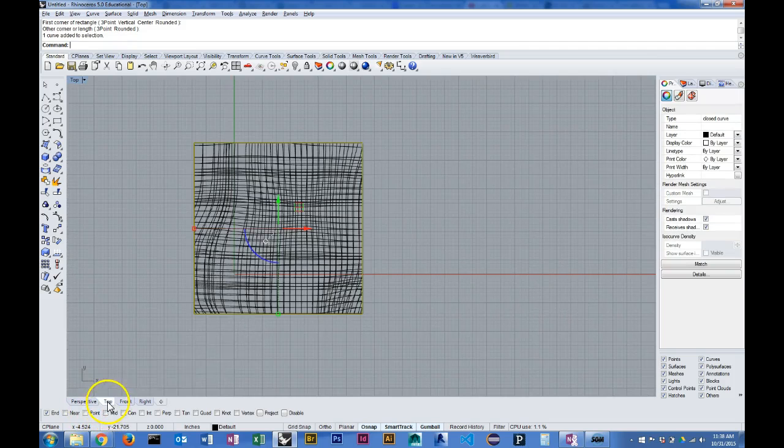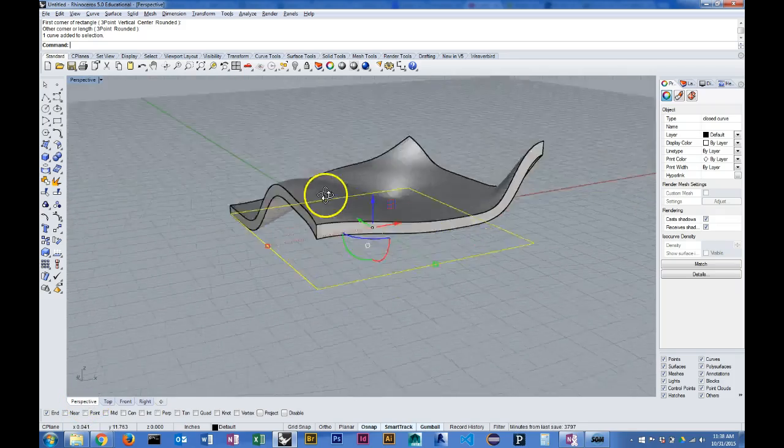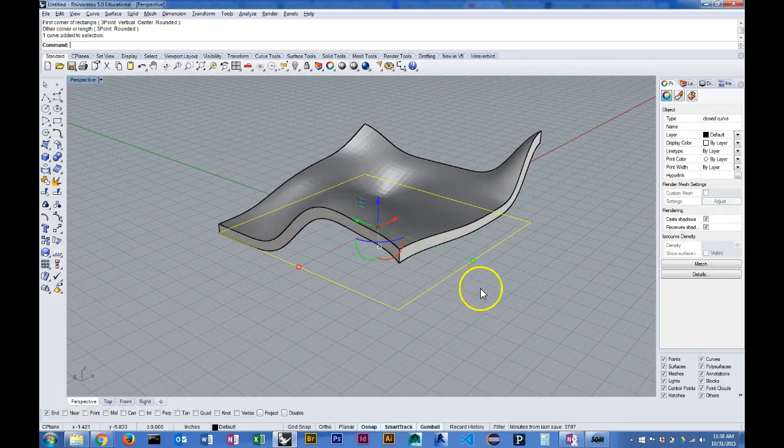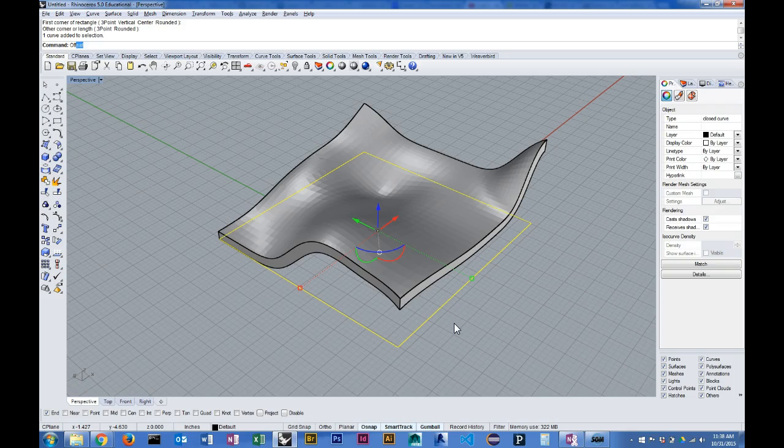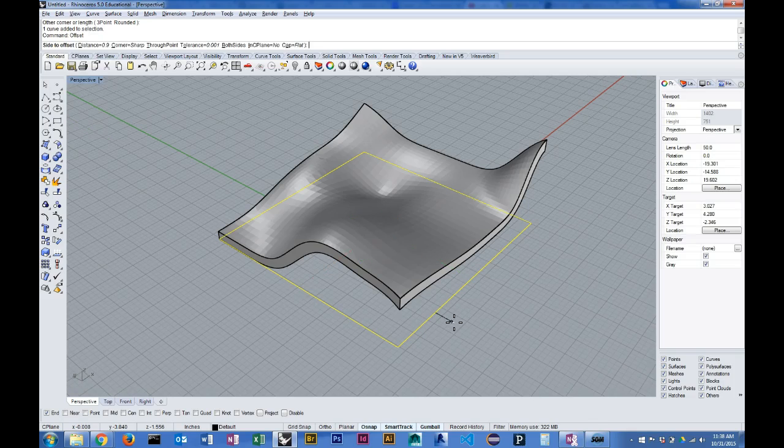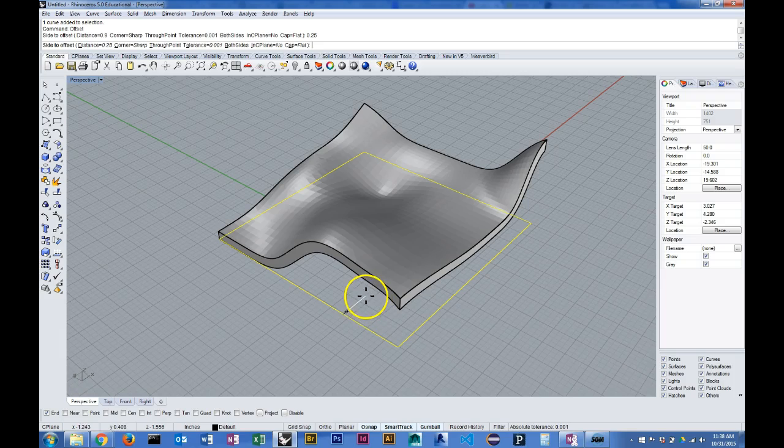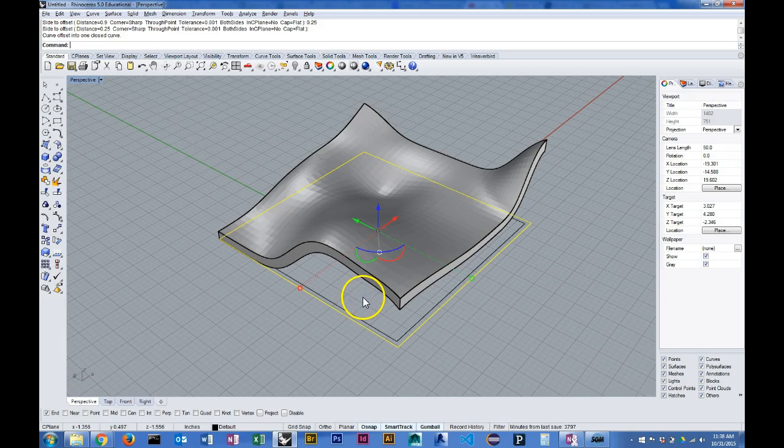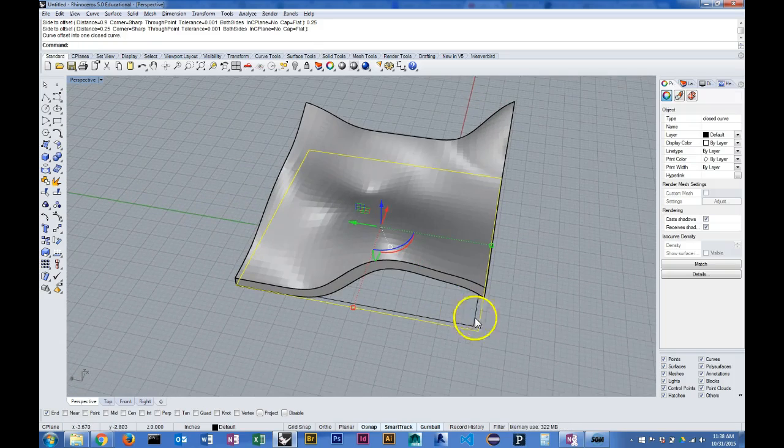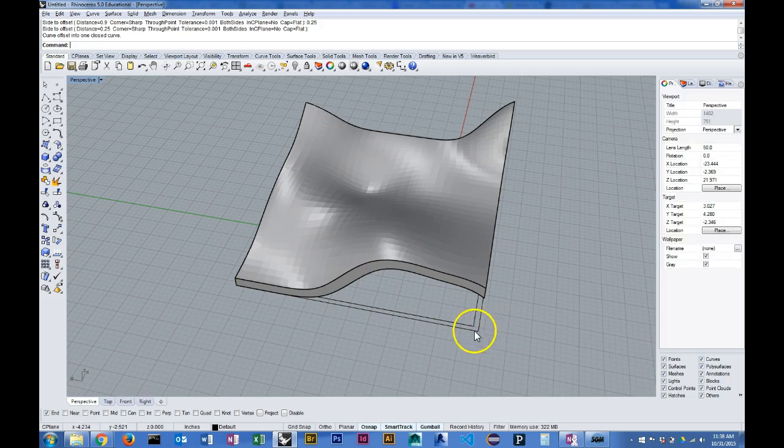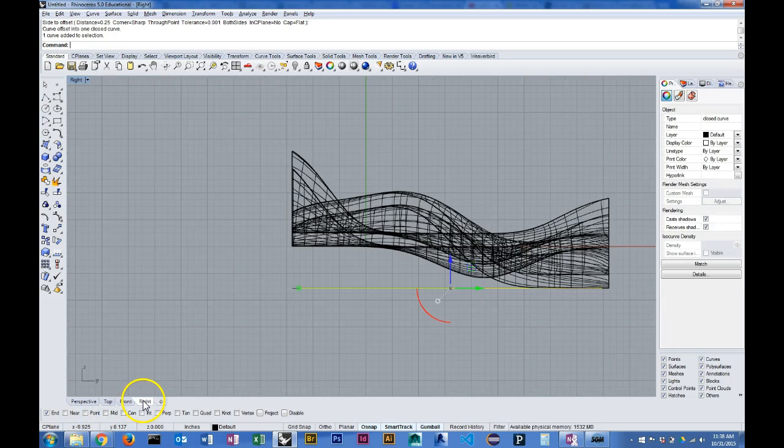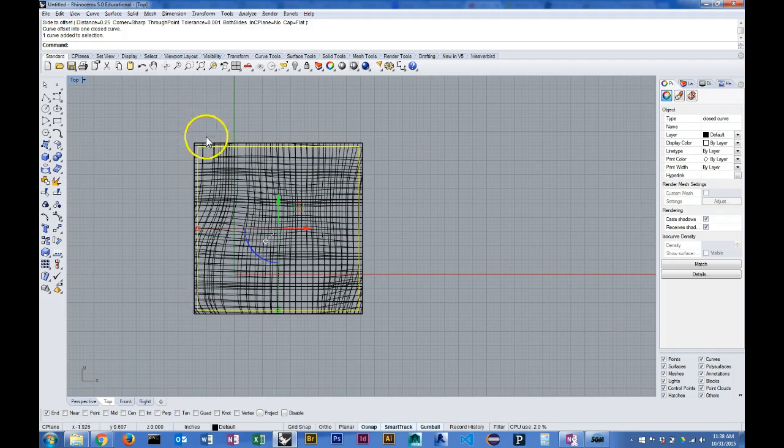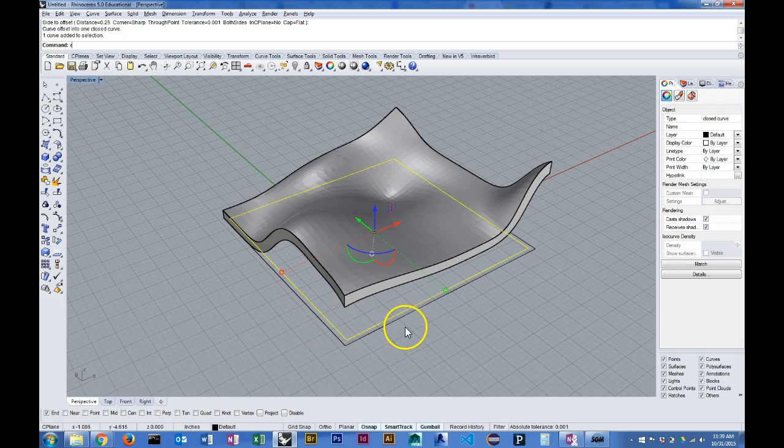Now I'm going to offset it. I'm going to offset it a quarter of an inch and tell it to offset it inward. So now I have a rectangle that is offset a quarter of an inch inside. Now I look at it from the top, you can see it's inset.